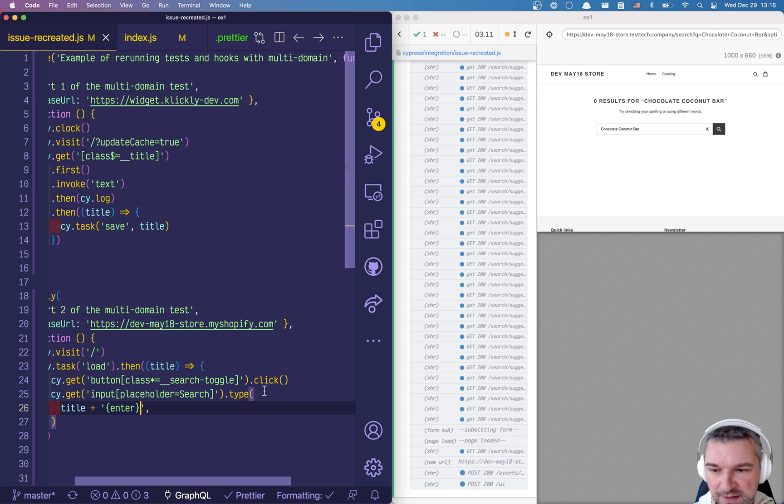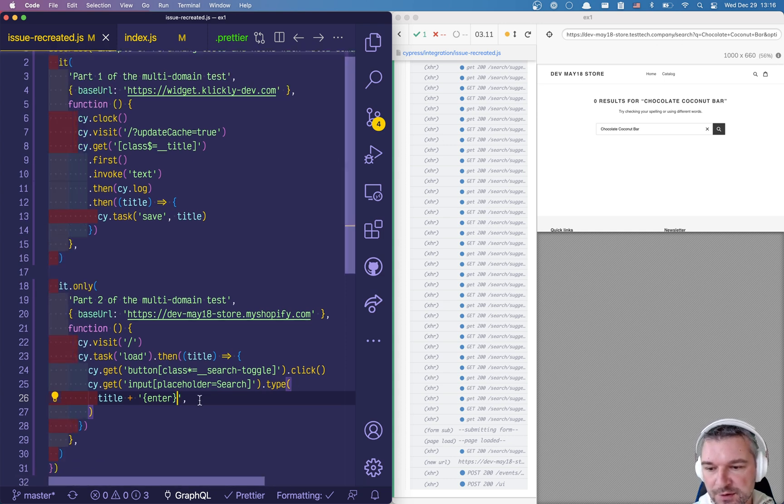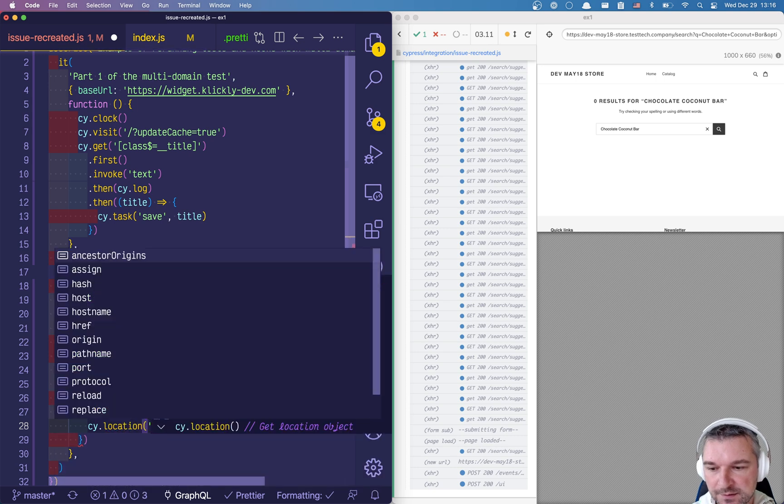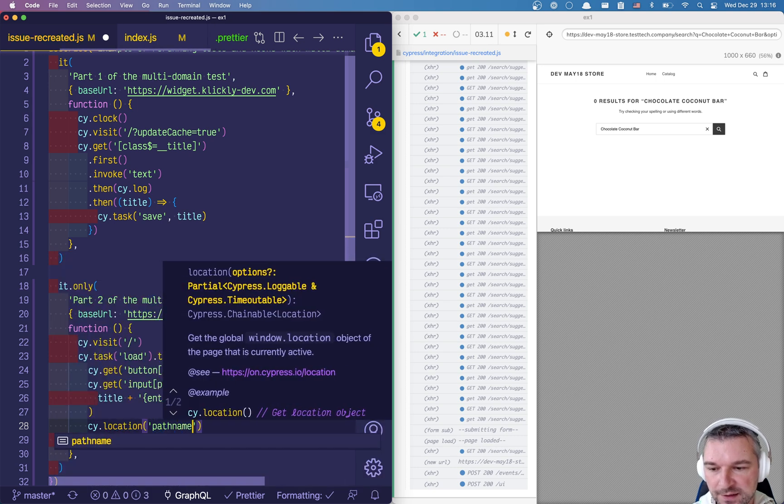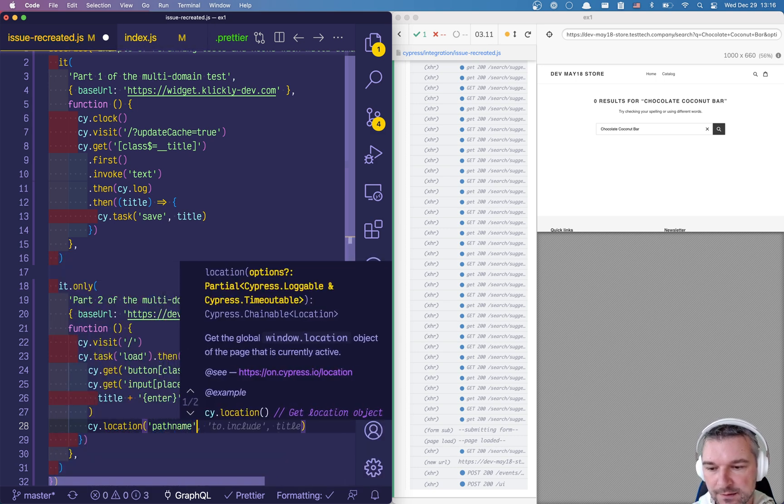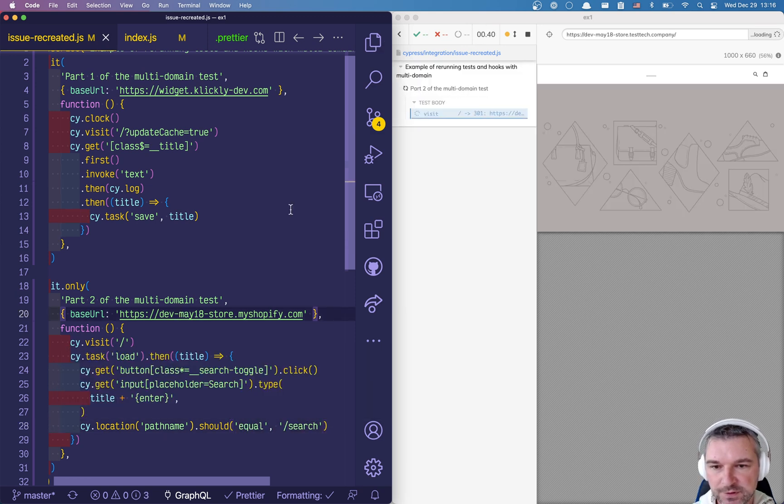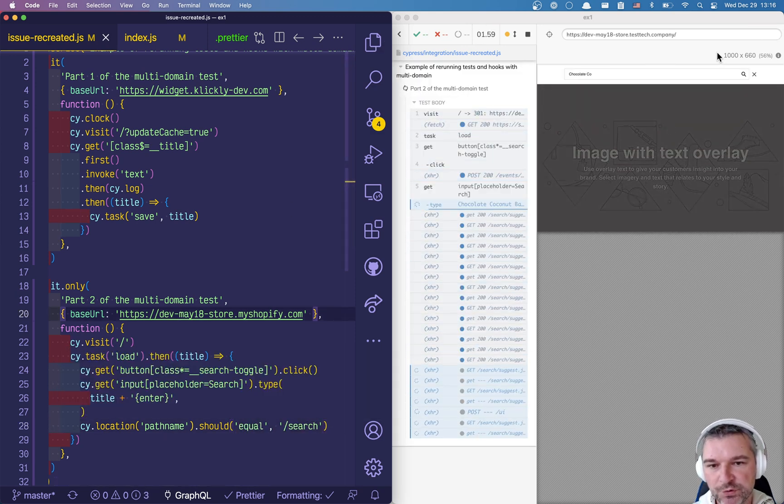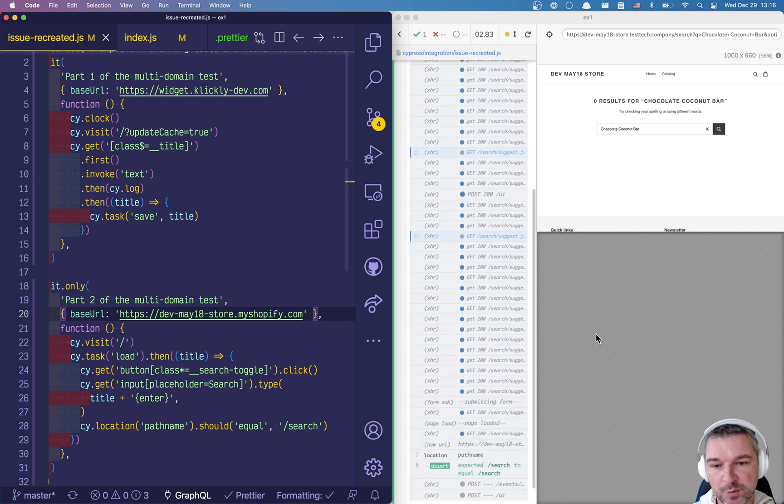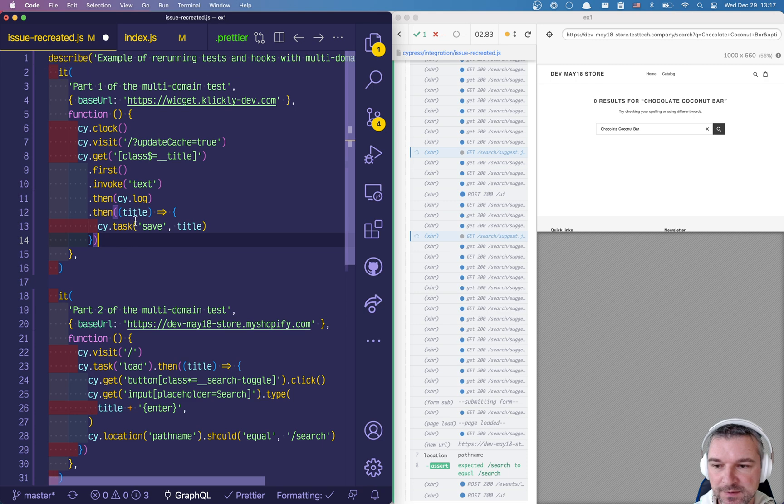So let's just confirm this location pathname and it should include let's say equal slash search. Okay we could confirm the search string as well. Perfect. Now let's run both tests together.